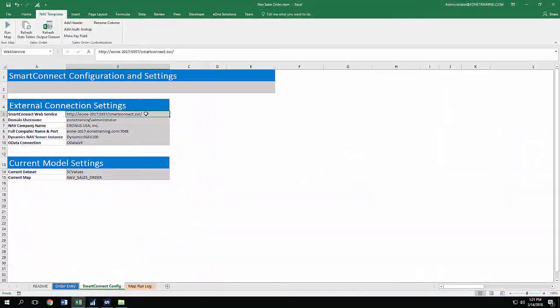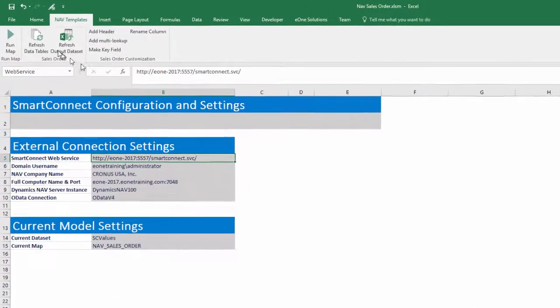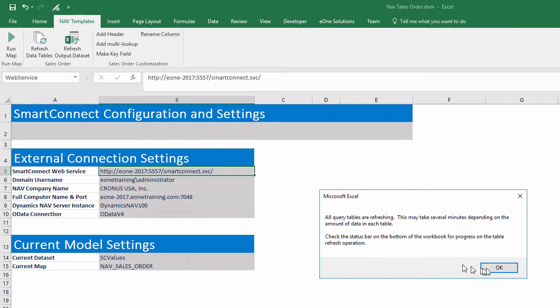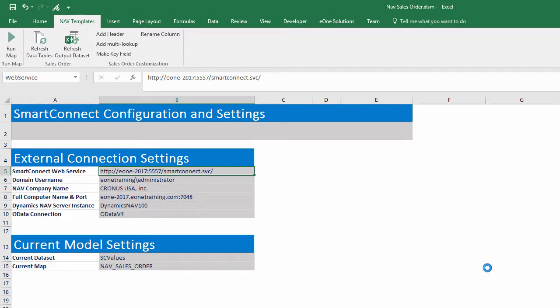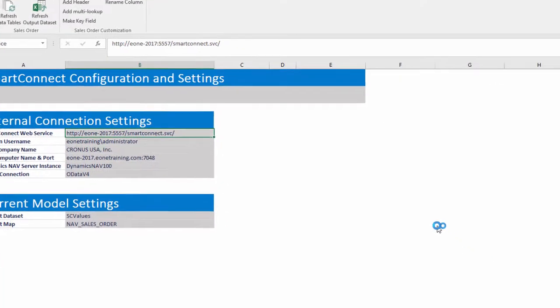The remaining settings are filled out by default and do not need to be modified. With updated connection settings, click the Refresh Data Tables button and click OK through the message boxes. You will be prompted for credentials to download data from NAV if this is the first time using a template.